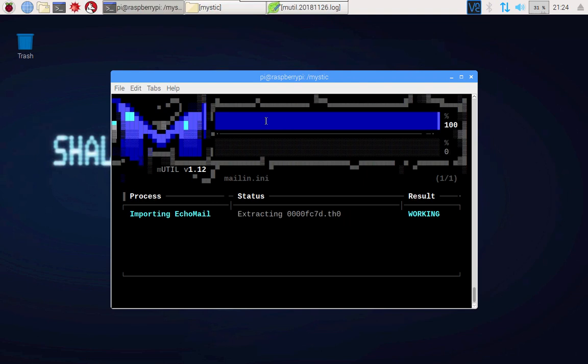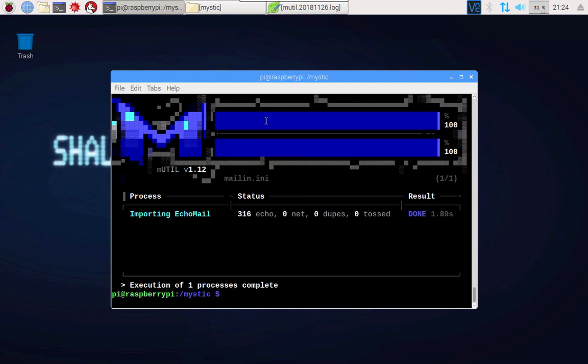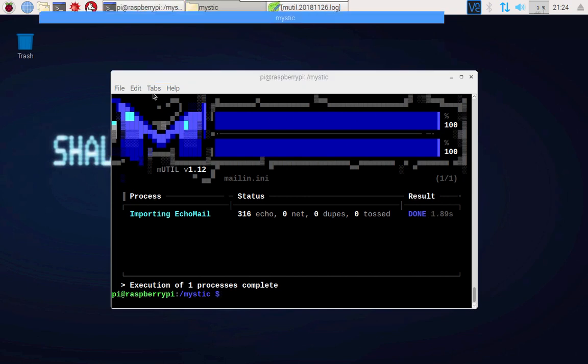Sure enough, magic is happening. Look at that! 316 messages were imported. They were echo mail messages, so what you'd call public messages readable by everybody. There's no private one-to-one netmail. There were no duplicates in what was being imported and everything was tossed in 1.89 seconds.